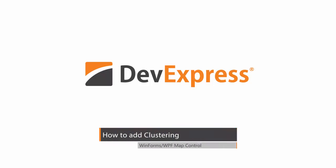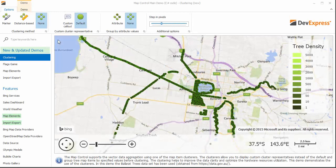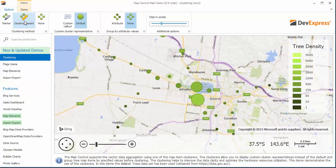With the 15.2 release, we are glad to introduce the clustering feature that allows you to aggregate map items and perform density analysis. Out of the box, the map control supports two clustering methods. One is the marker that uses the central cluster as a cluster indicator, and the second is distance-based that calculates the cluster indicator as the mean value of all items.